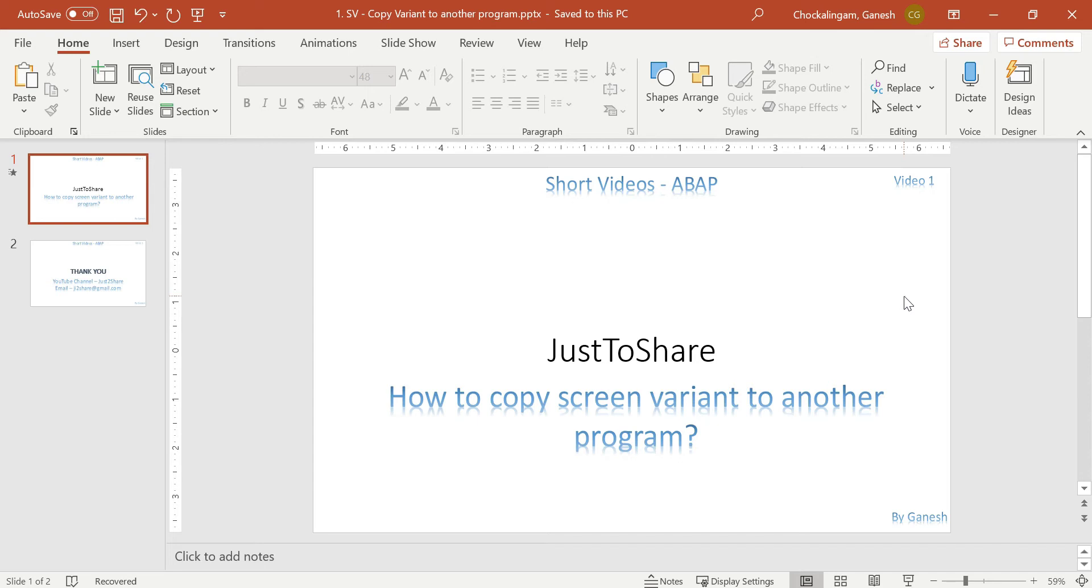So that way it will be very useful, maybe we forgot or we didn't do it in the initial time. So in the middle of the program, if you want to do it, that is what I am going to explain in this video. I don't want to have any PPT or slides on it. For this one it is not required, it has only one function module. I will show you in the system itself.